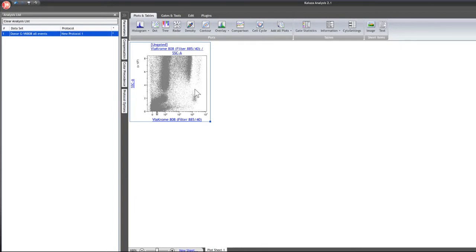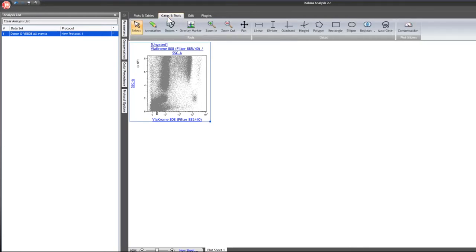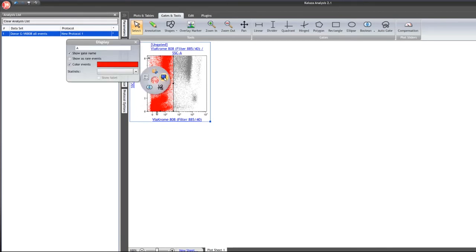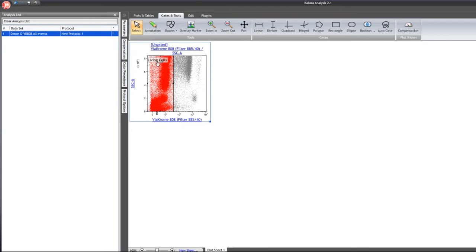Once the plot is created, to create a gate focusing only on living cells, go to gates and tools and select from the different gate types available. I'm going to choose a rectangular gate and click to insert it onto the plot, grabbing all of the living cells and adjusting it. After the gate is created, right-click on the gate and under the display option you can change the gate name and gate color. Click enter and the gate name updates. You can also drag the gate label anywhere on the plot.